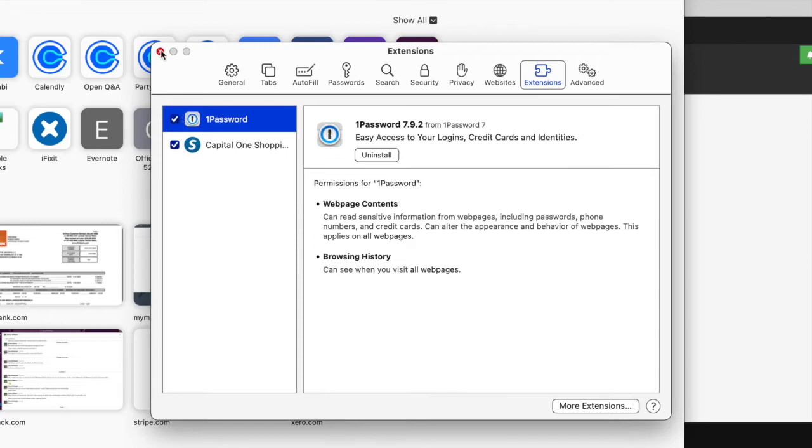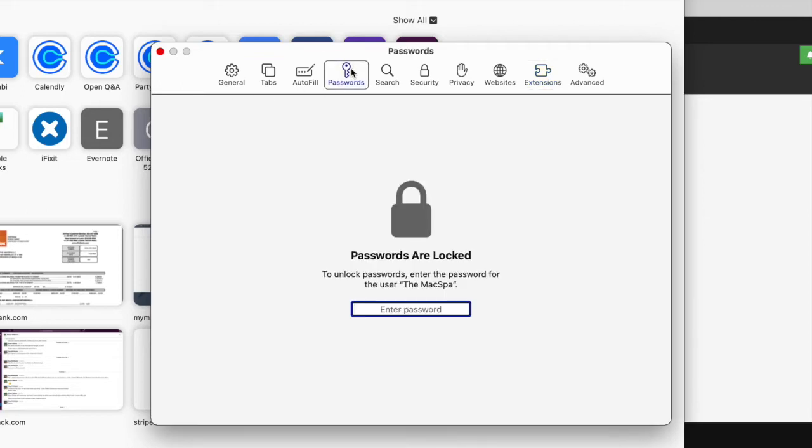So this might sound a little confusing, but there are basically numerous ways to manage your passwords, and these are just two of them. So if you're using 1Password and you're using Safari, that can get confusing, so you really want to pick one. Which one is going to work best for you?